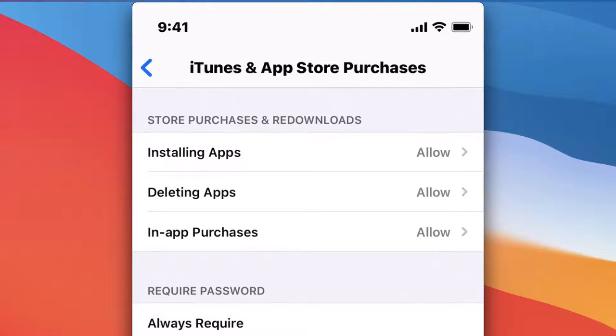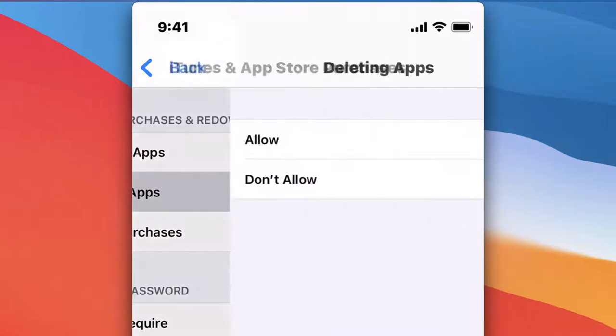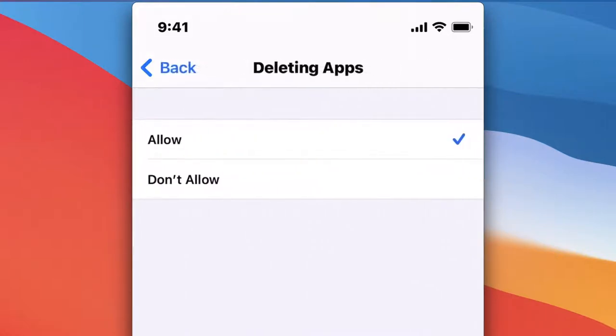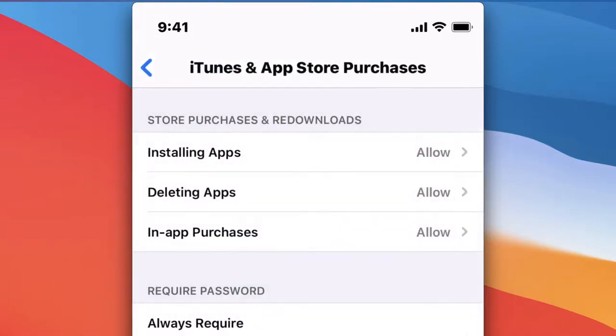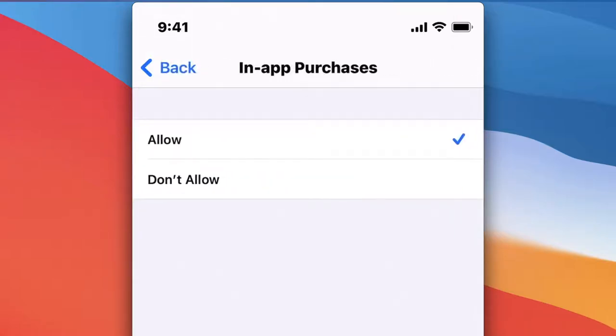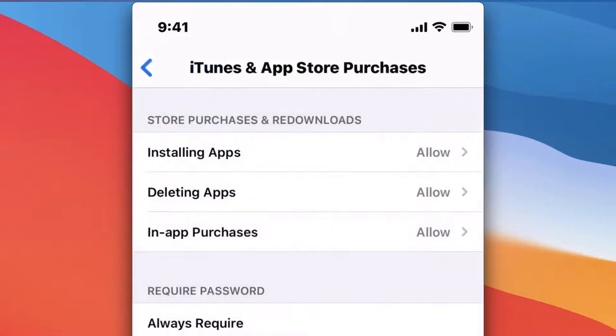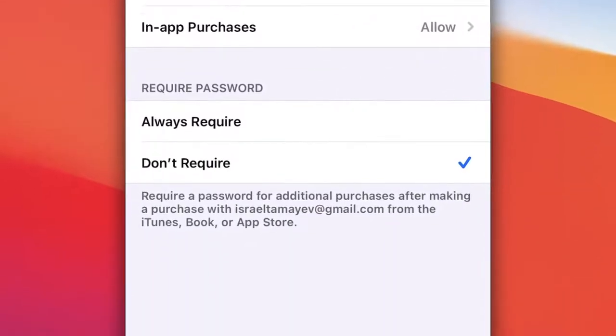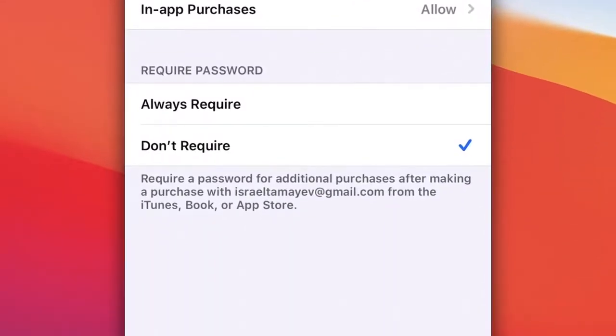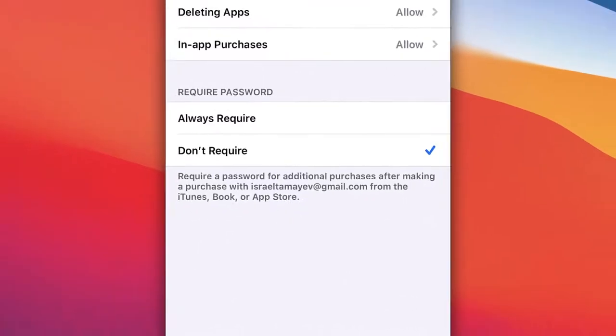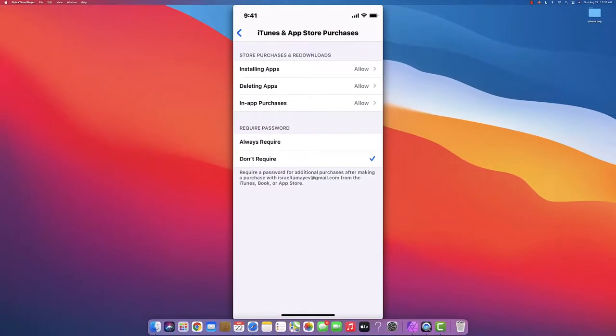This setting doesn't depend on downtime - it will stay the way you set it up until you change it again. Installing Apps, Deleting Apps - allow or don't allow. In-App Purchases - sometimes they have games where they can buy colors, balls, or powers, so you can stop it by choosing don't allow. For Require Password, you can choose to always require or not require a password when installing, deleting apps, or making in-app purchases.